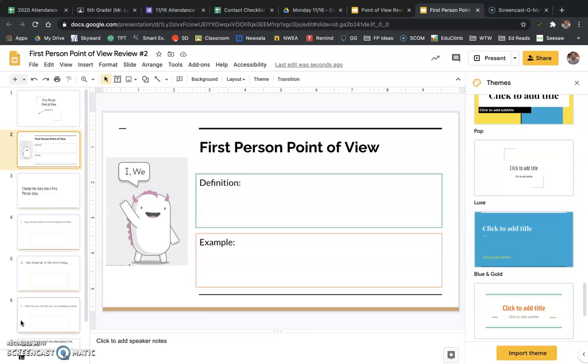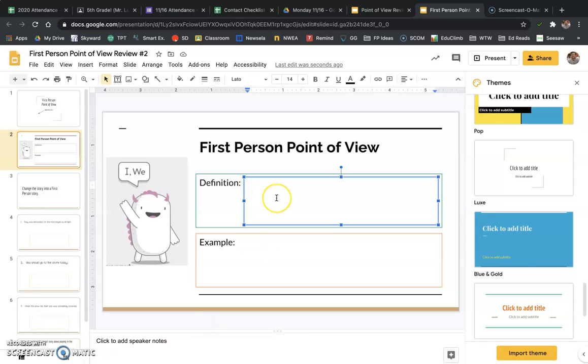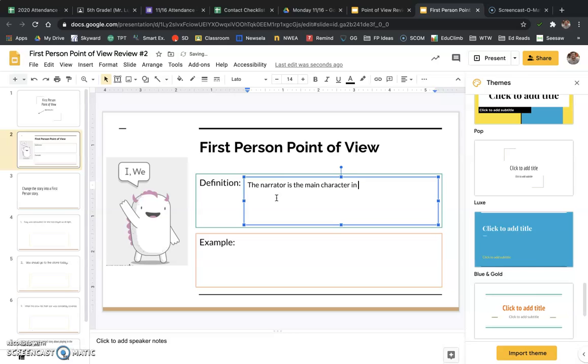Okay, so if you remember, what I want you to do is put the definition here for first-person point of view. First-person point of view is when the narrator is the main character in a story.